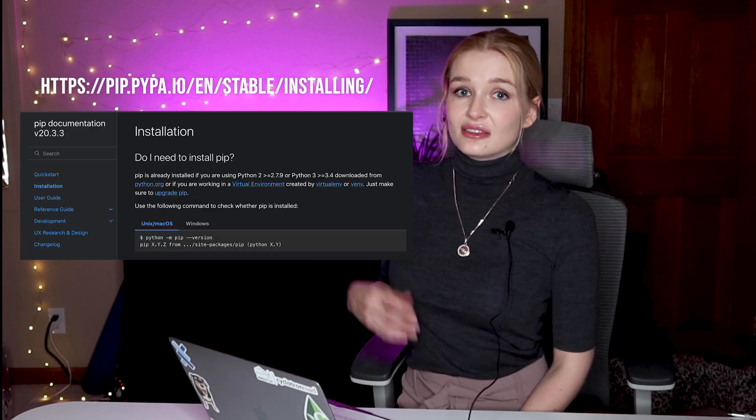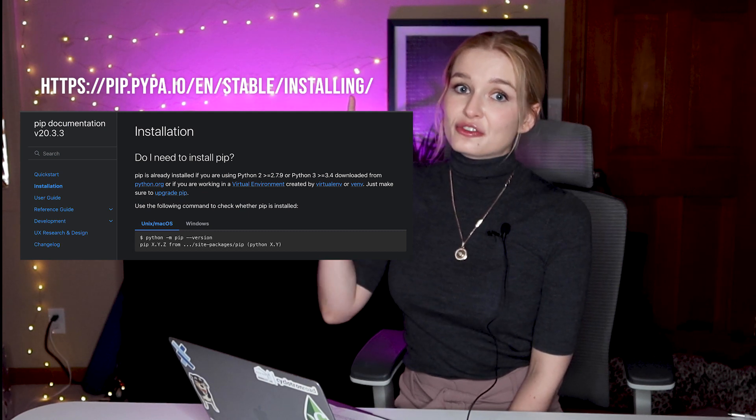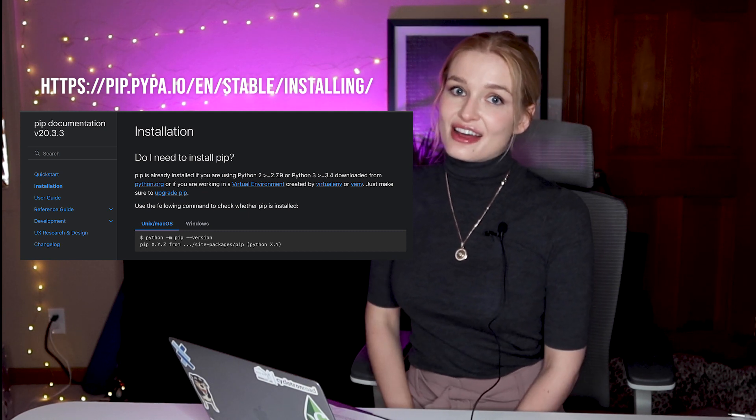All you have to do is run pip install Cirq. If you don't have pip installed, go here for information on how to install it.